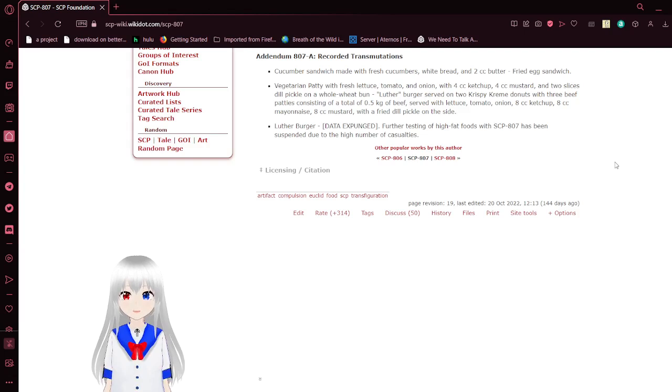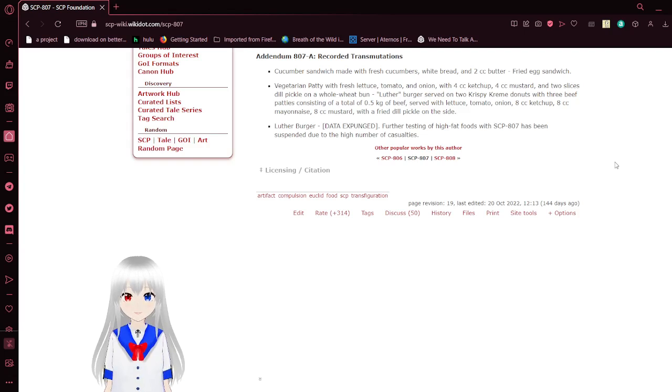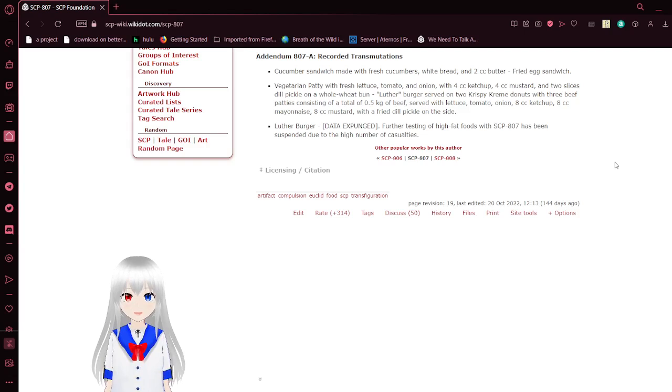Vegetarian patty with fresh lettuce, tomato, onion, 4 cc's of ketchup, 4 cc's of mustard, and 2 slices of dill pickle on a whole wheat bun.